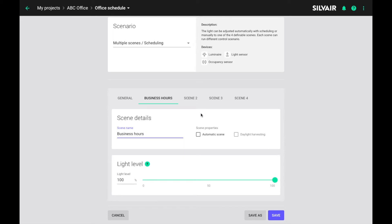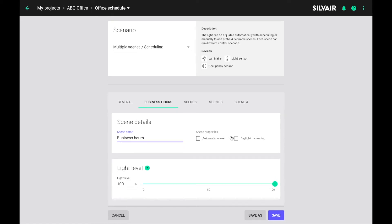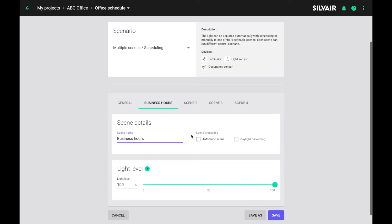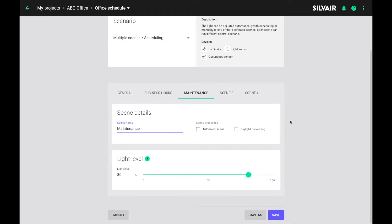We can also add occupancy or daylight based automation to any of our scenes, but for the sake of clarity we will focus on the process itself and assume there are no sensors involved. So I'm leaving these boxes empty. On to the second scene. I will call it maintenance. Let's say a 40% luminaire output is what we need here.